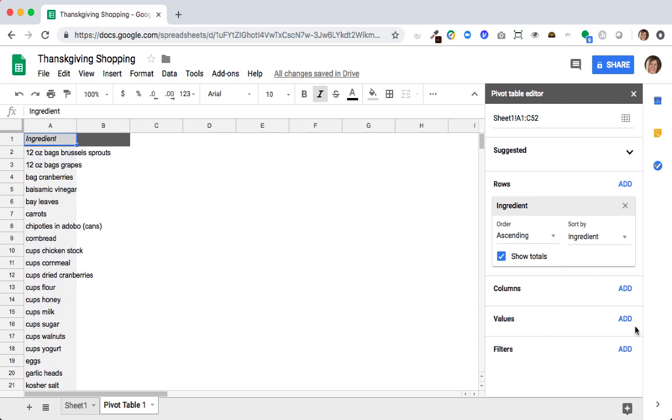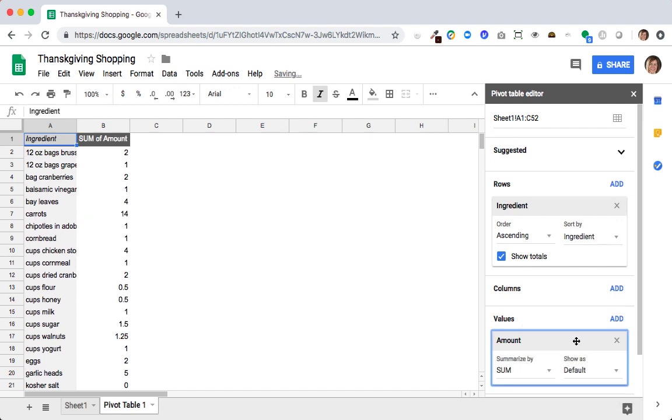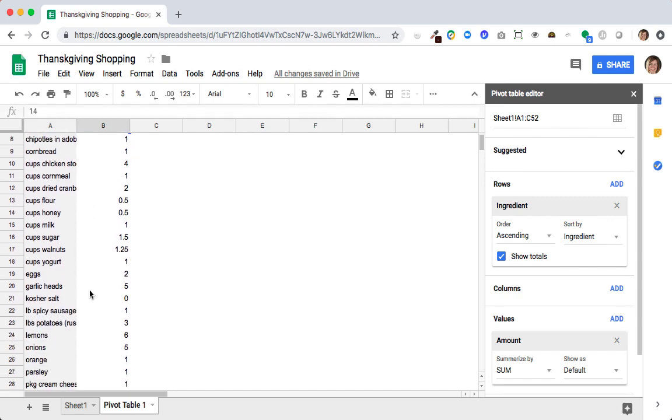And then on values that's where I want to sum up how much of each item I need, I'm going to add the amount. And you could see it automatically summed that amount. It added up all of the carrots I need across all of my recipes, and so on.